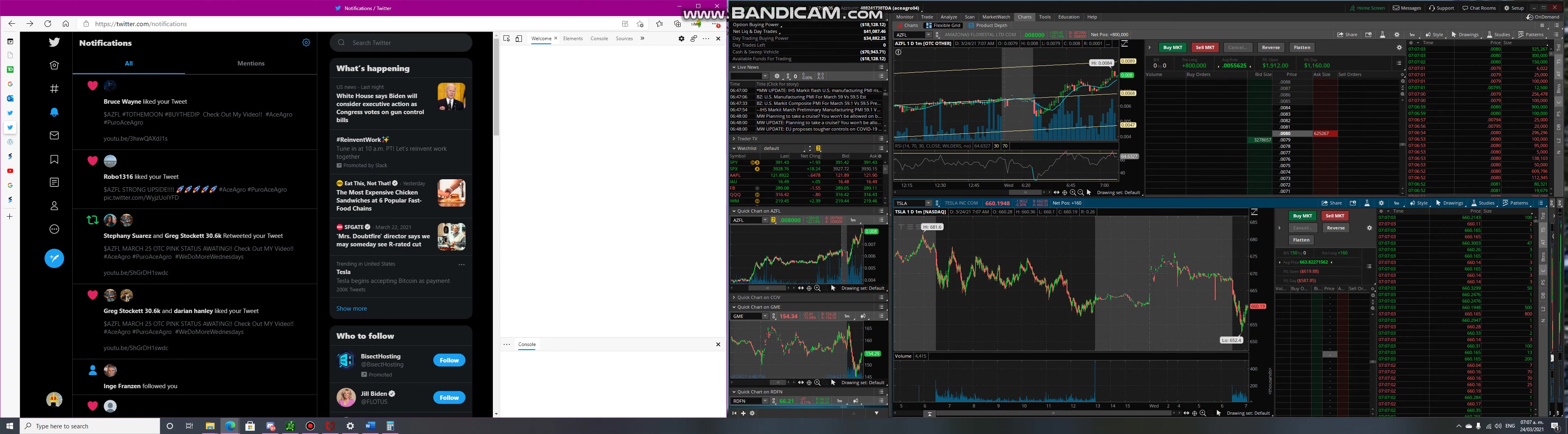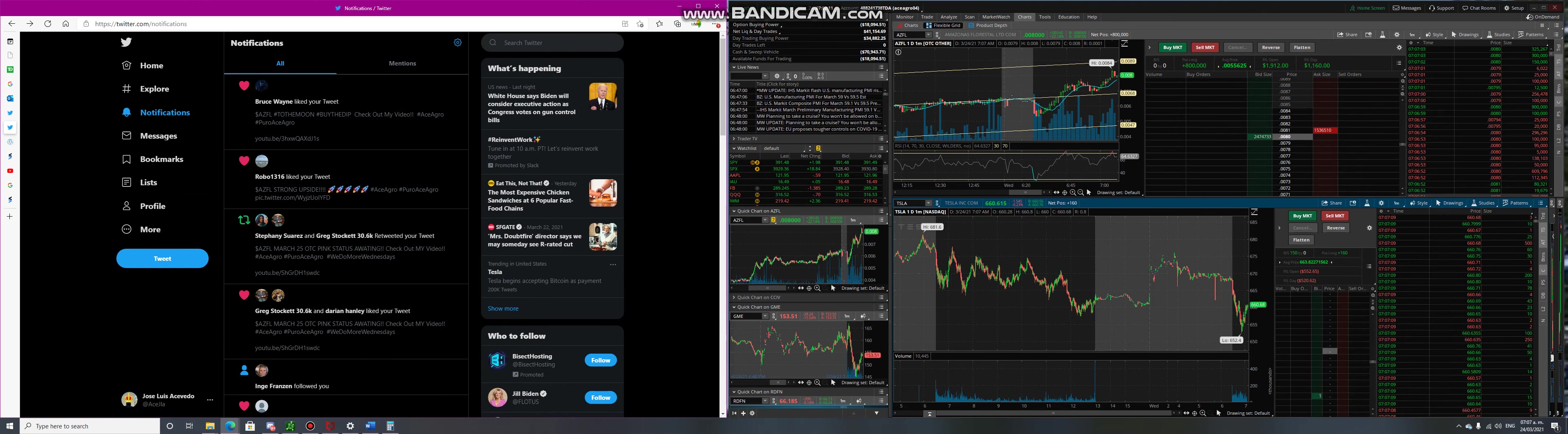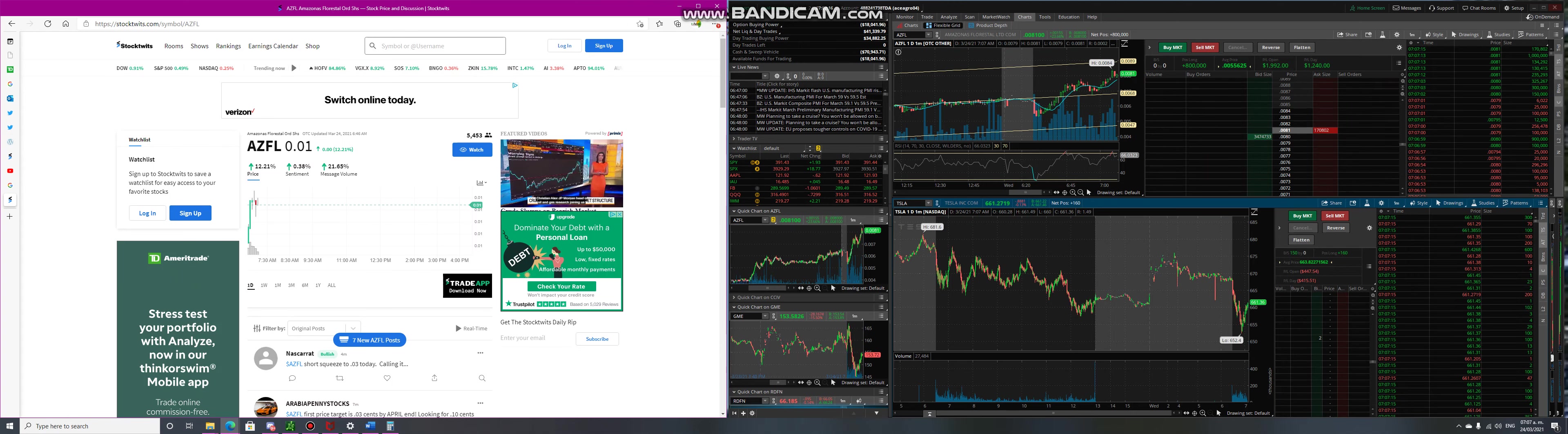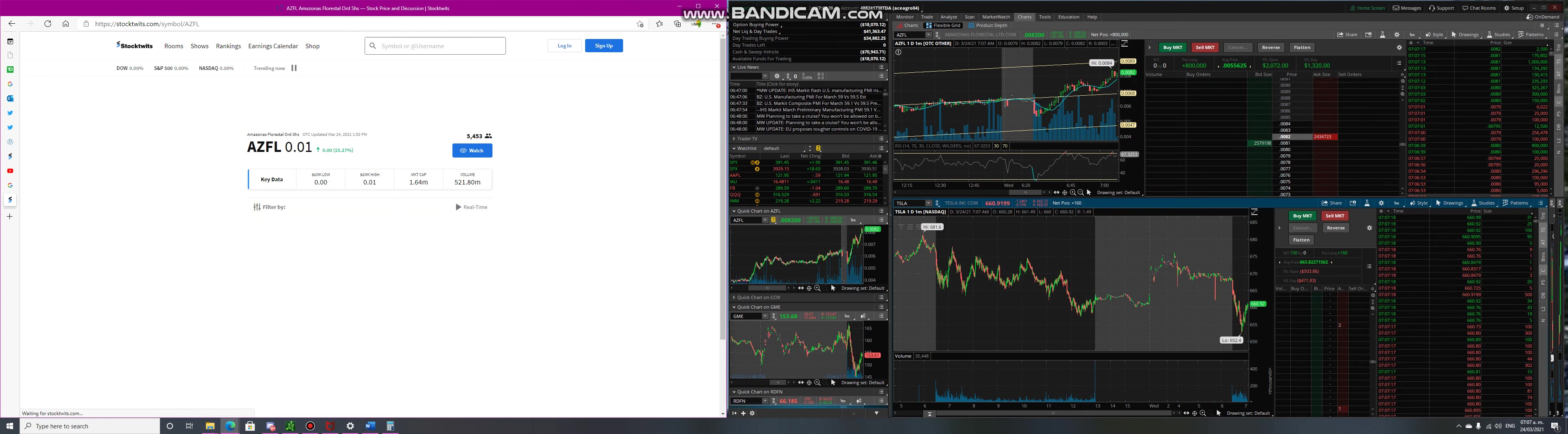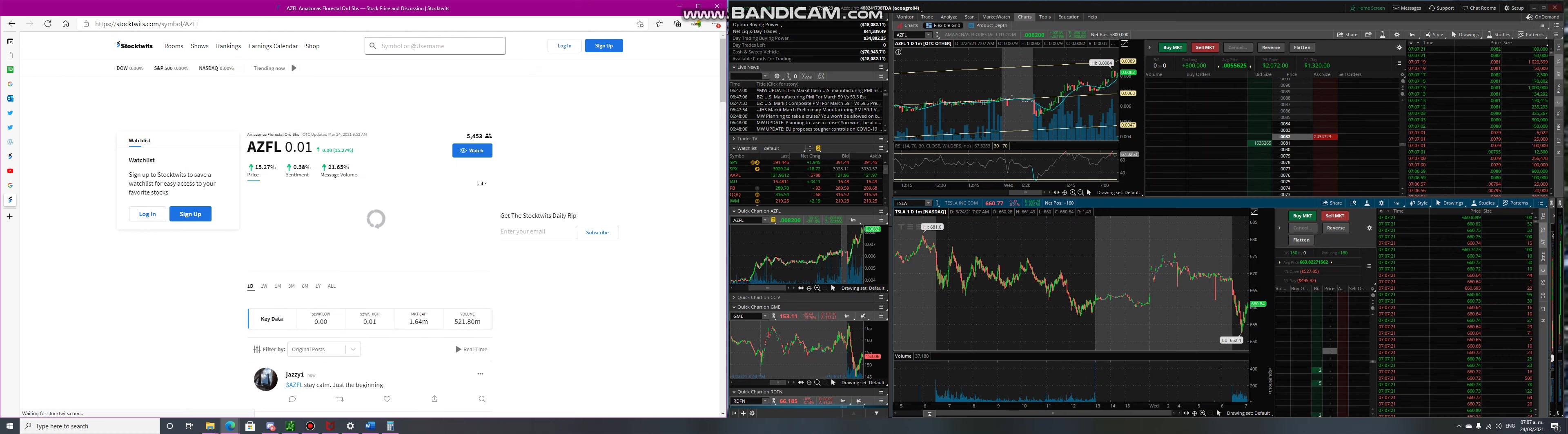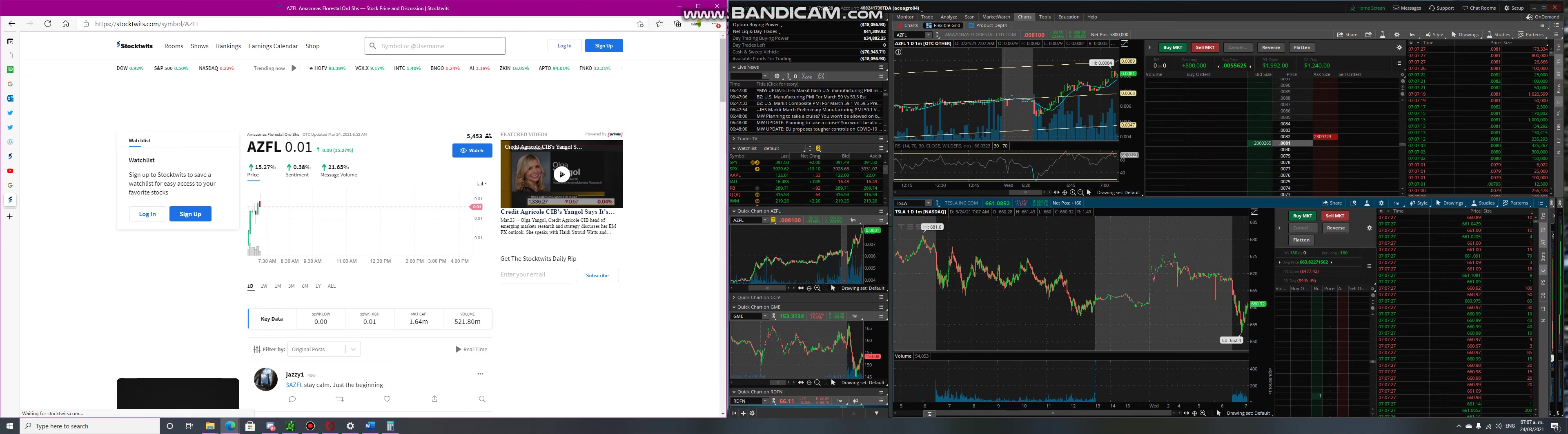What up guys, we're back here again. New highs here with AXFL, we're at 0.0084, we're at 22 again. Today we're gonna look at StockTwits and see what's going on because this is already in two days, we're already like 75 to 80 percent up.